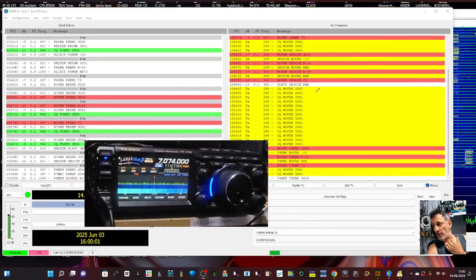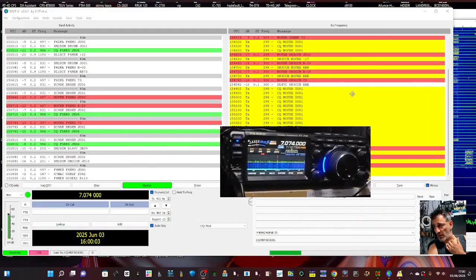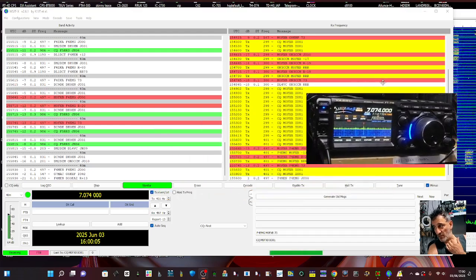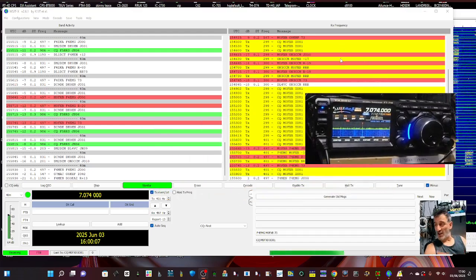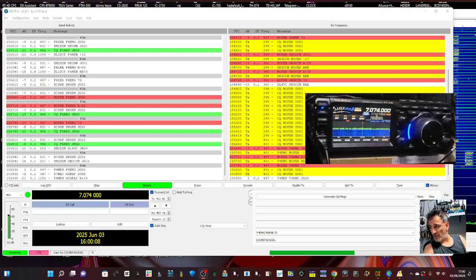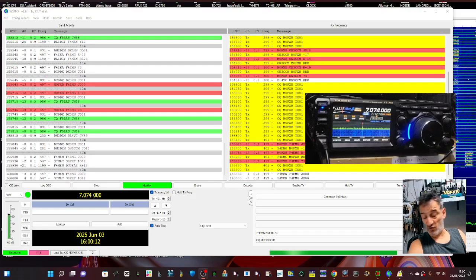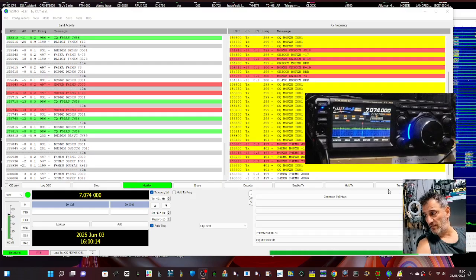So we've got full rig control, we're transmitting, we're getting contacts. Now you've seen the settings, give it a go. Come on. And for those people that say it's not real radio, well I'm having fun. Call it what you like. 73.